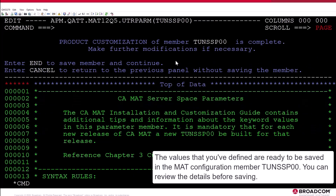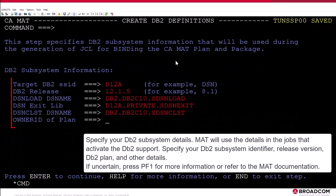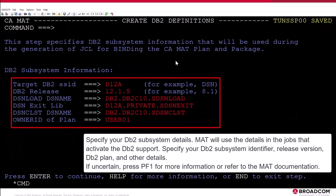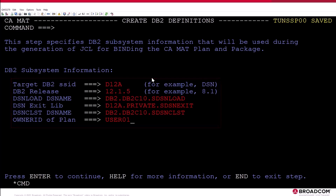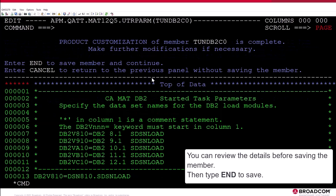The values that you defined are ready to be saved in the MAT configuration member TUN SSP00. You can review the details before saving. Type End to save the member. Specify your DB2 subsystem details — MAT will use these in the jobs that activate DB2 support. Specify your DB2 subsystem identifier, release version, DB2 plan, and other details. If uncertain, press PF1 for more information or refer to the MAT documentation. MAT stores the collected details in the TUN DB2C0 member. You can review the details before saving, then type End to save.